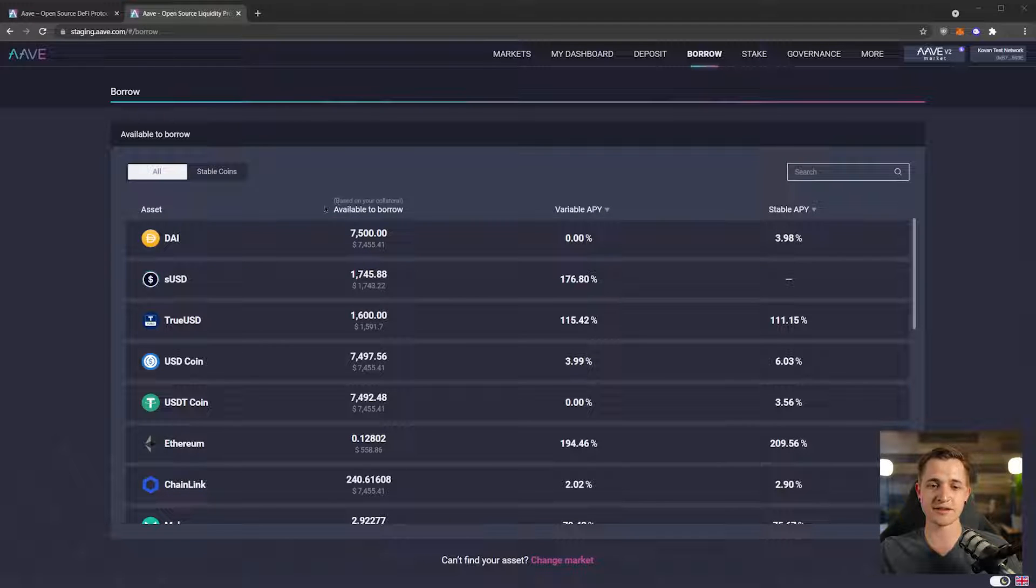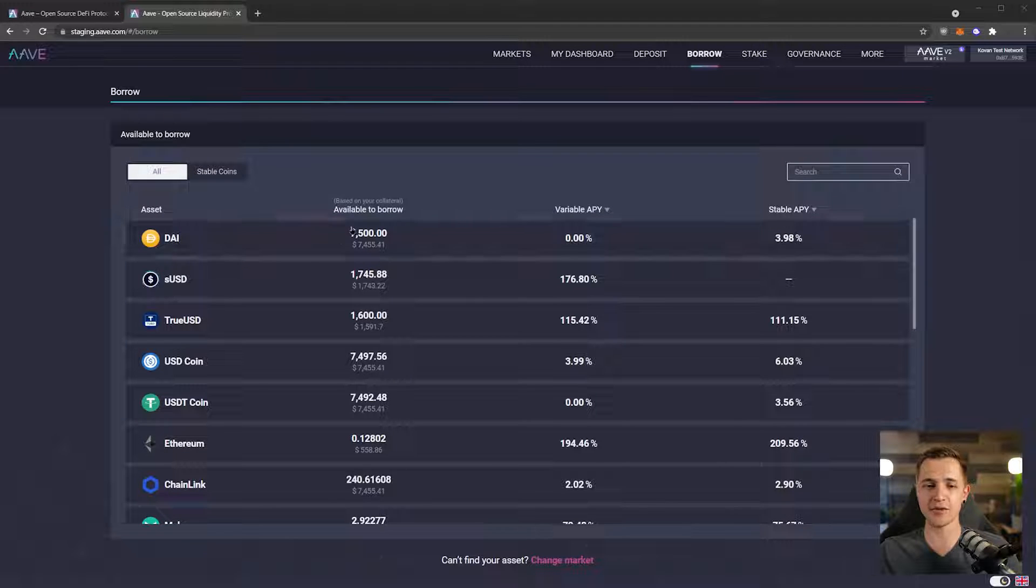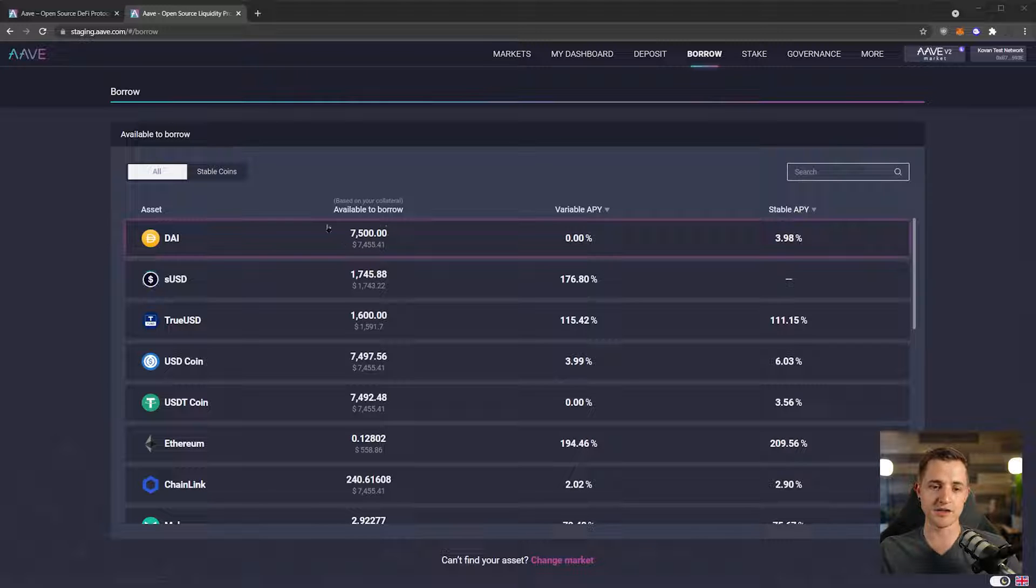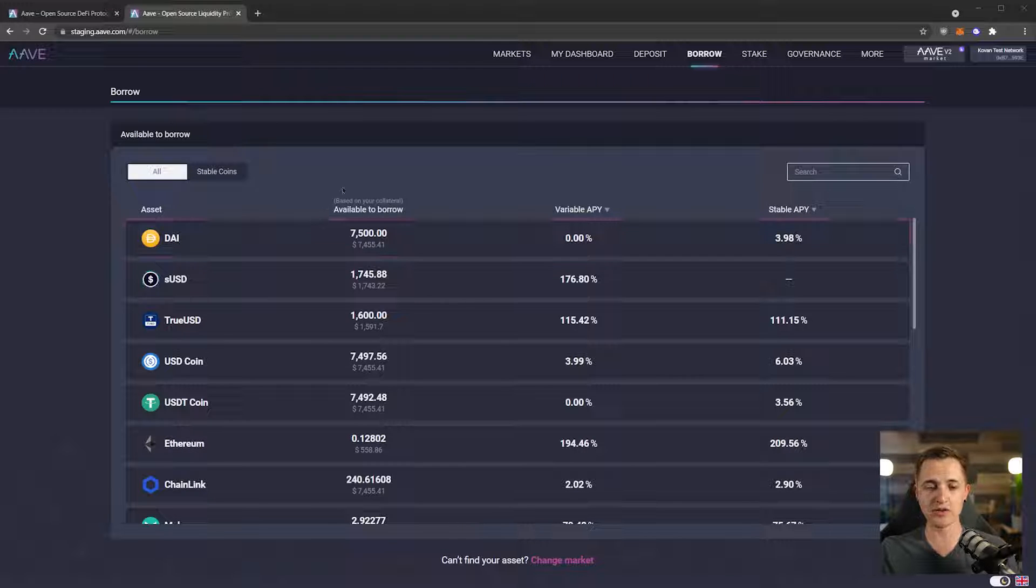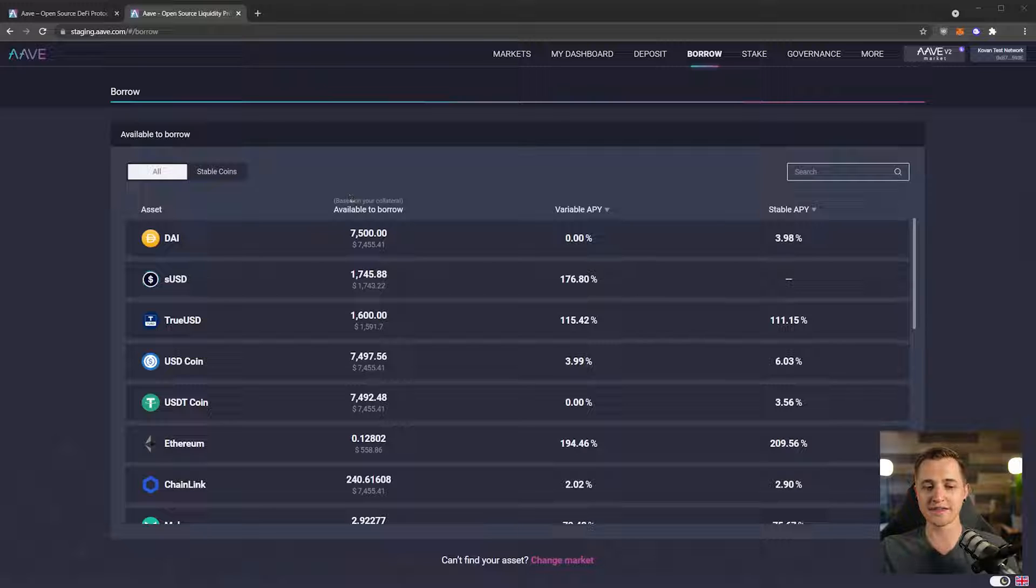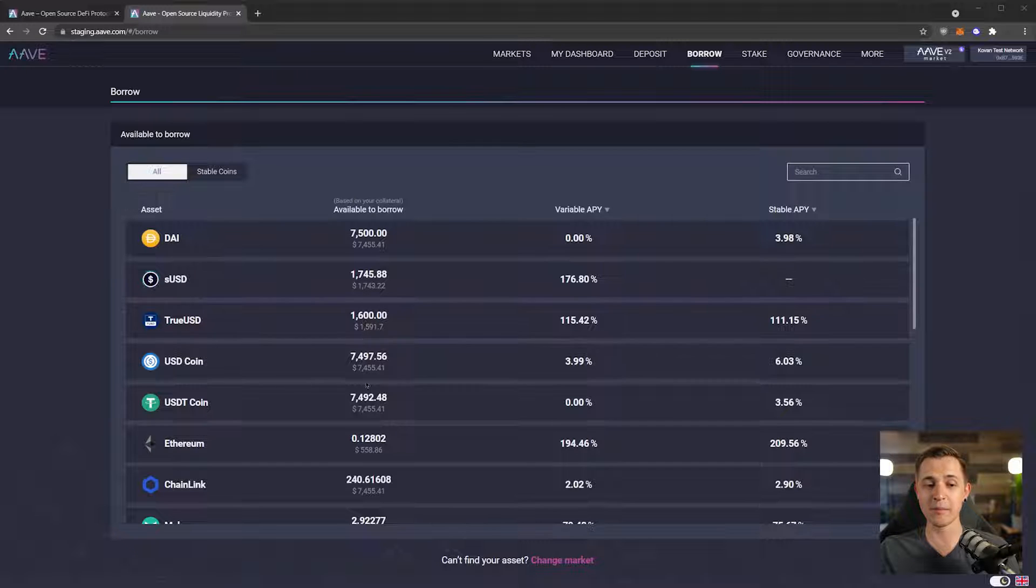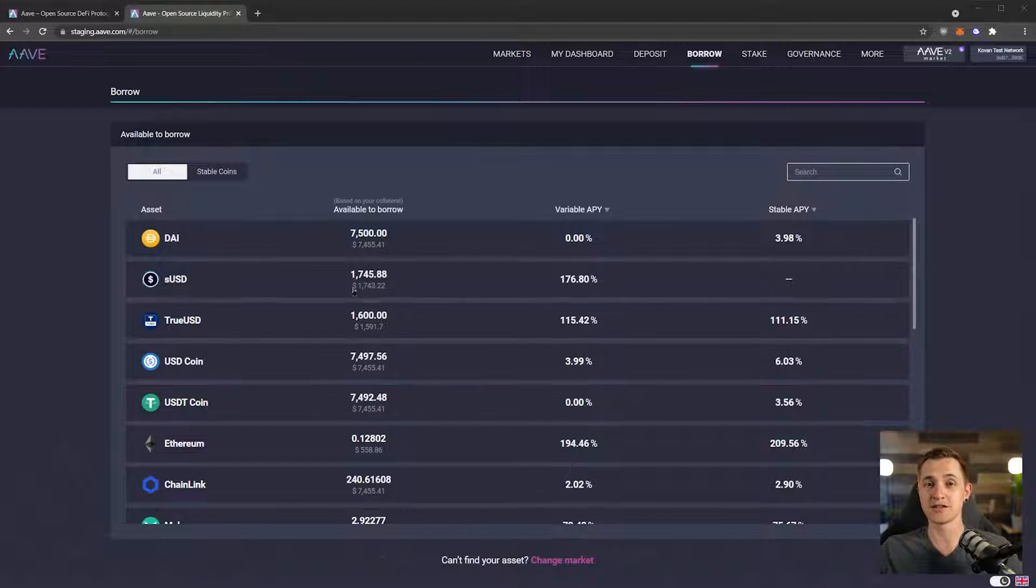So this shows us based on our collateral, this is the amount that we are able to borrow. We can see we can borrow 7,500 DAI. It's important to remember that this is the maximum amount that we are allowed to borrow.